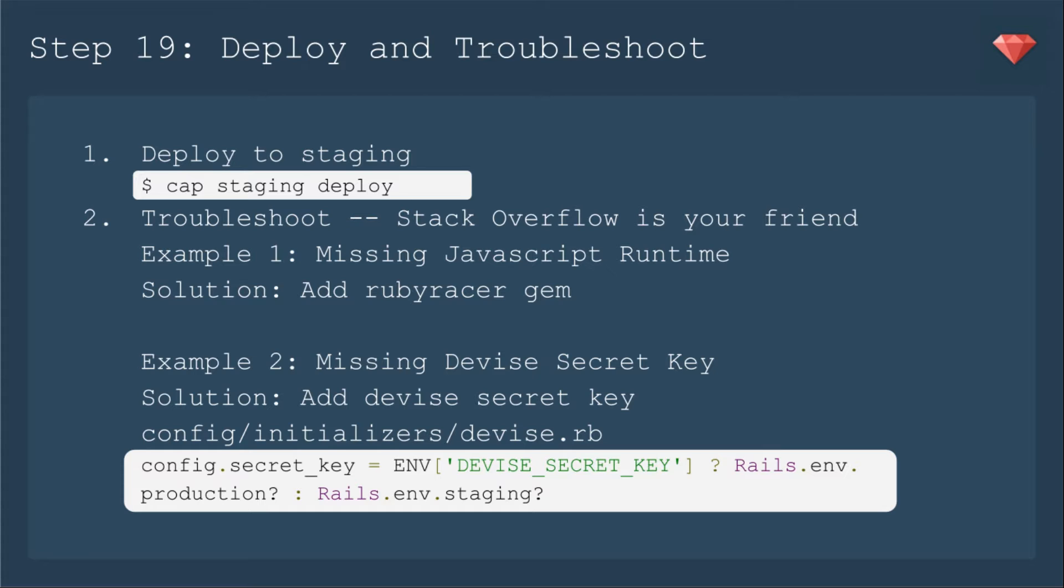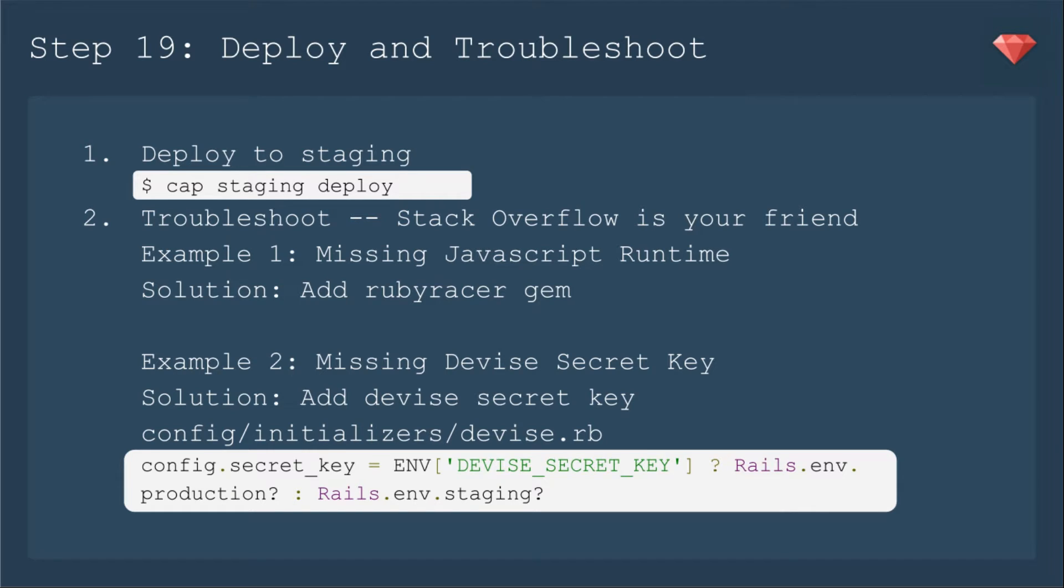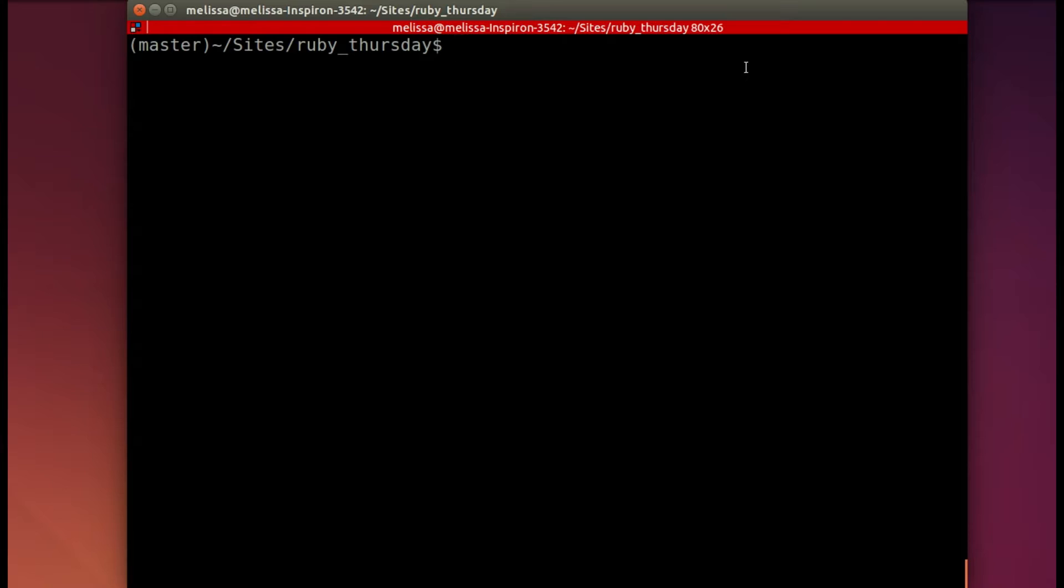For example, I encountered an error where I was missing a JavaScript runtime. So I had to add the Ruby racer gem. And then I also had to deal with the missing devise secret key. That's something that's kind of new, so this is the first time I encountered it. Stack Overflow is your friend with dealing with these troubleshooting things because things change.